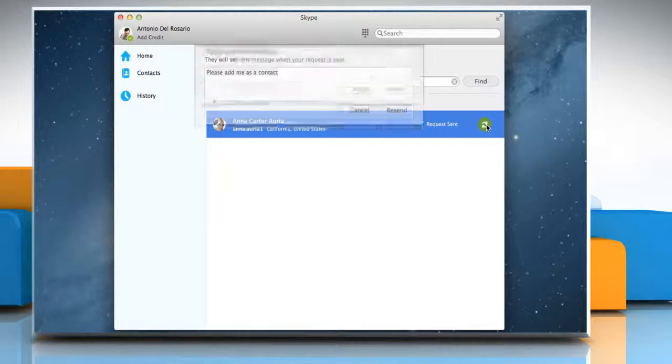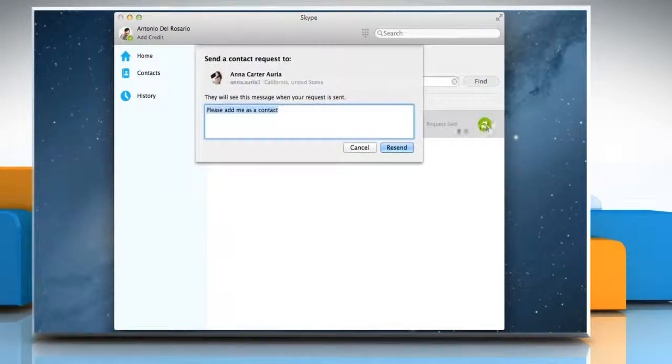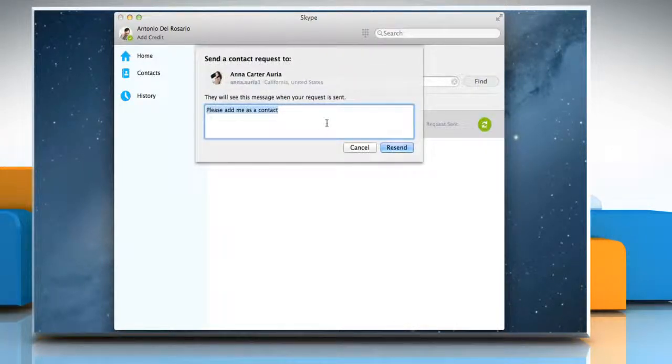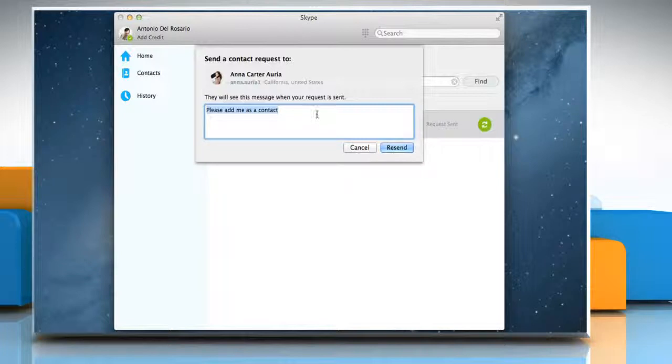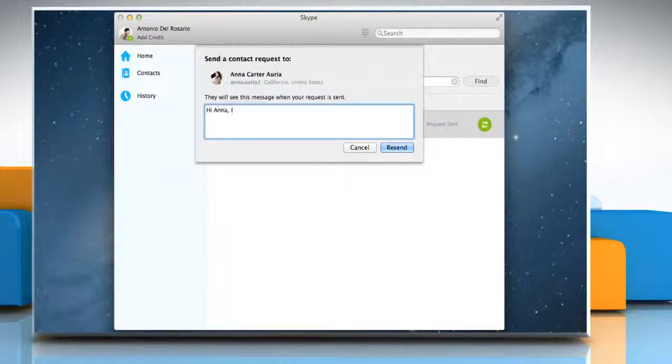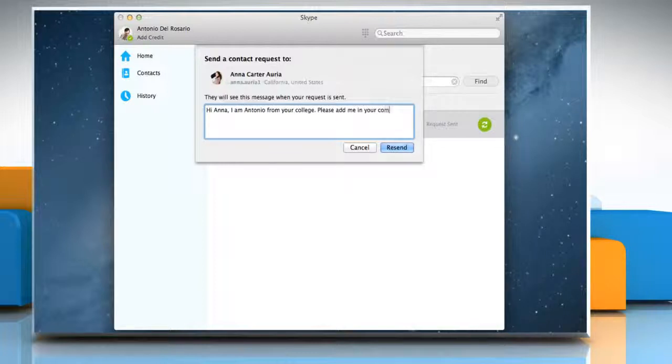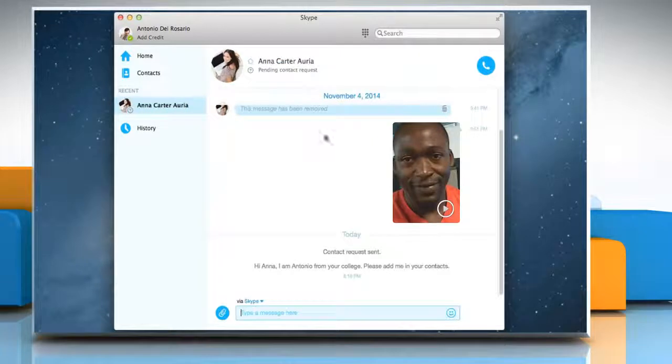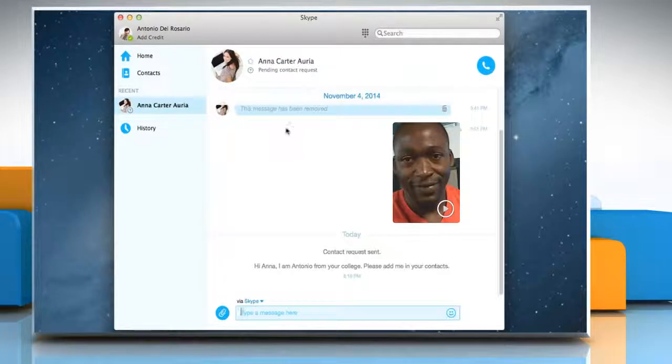Click the green button next to the contact to resend the contact request. The Send a Contact Request to message box will appear in which you can enter a personalized message. Once done, click on Resend to send the request again.